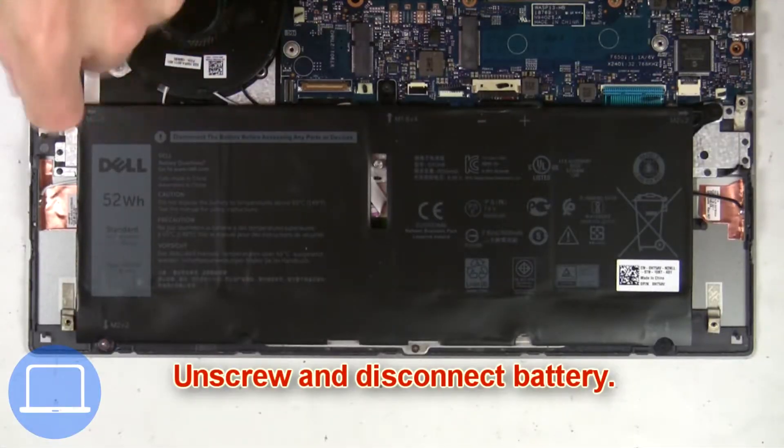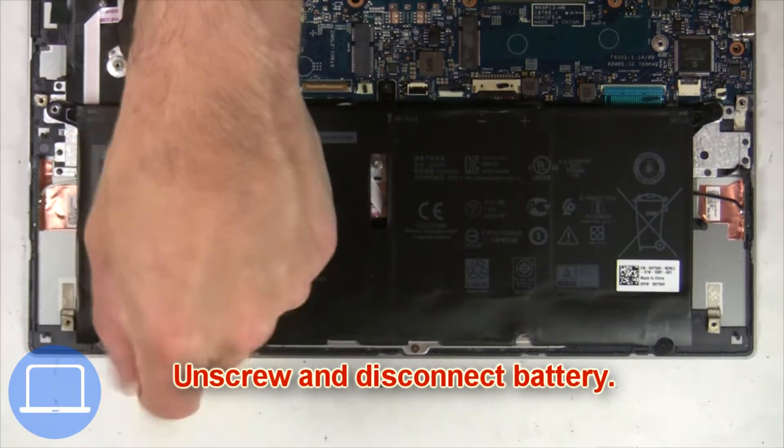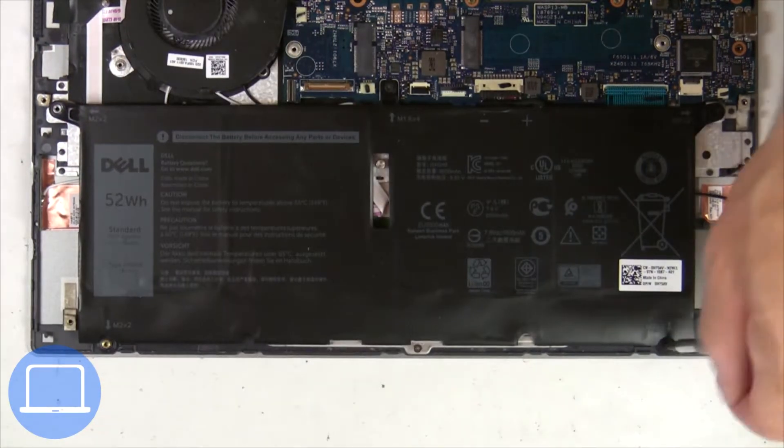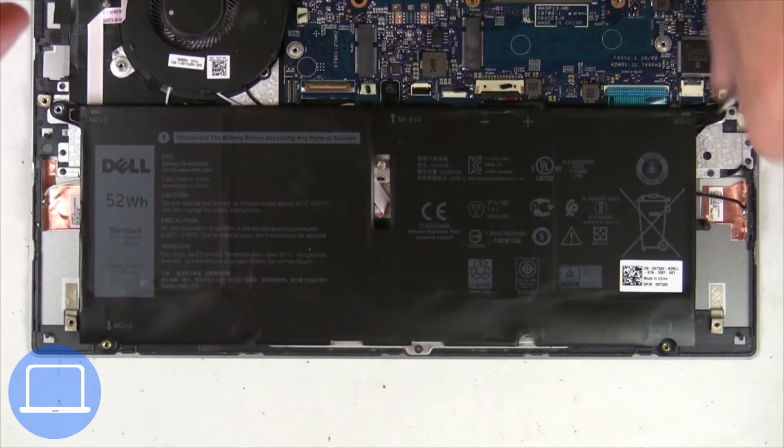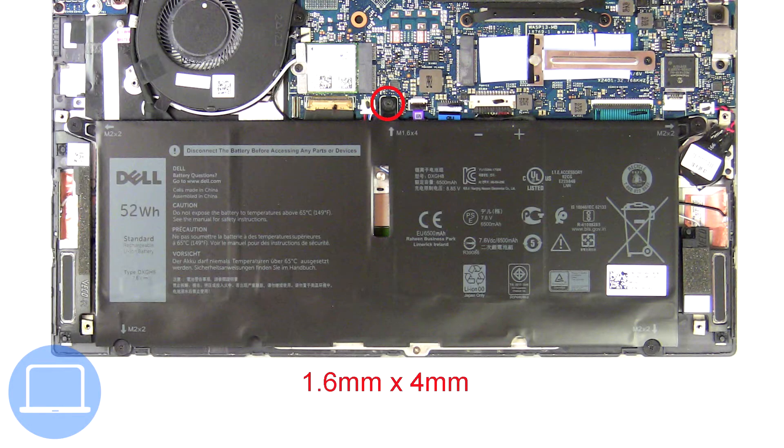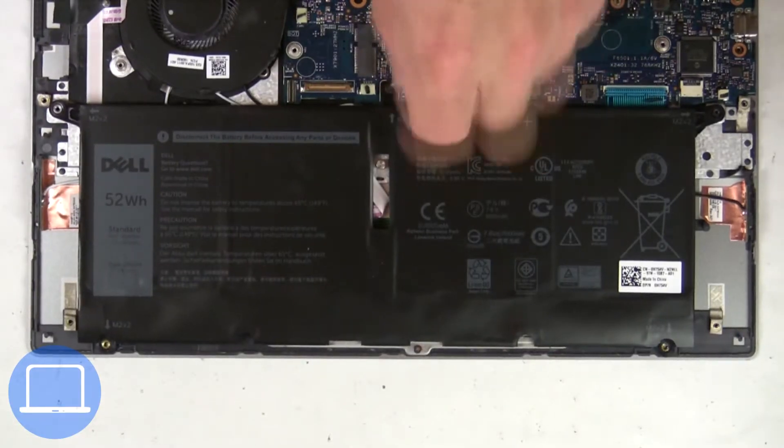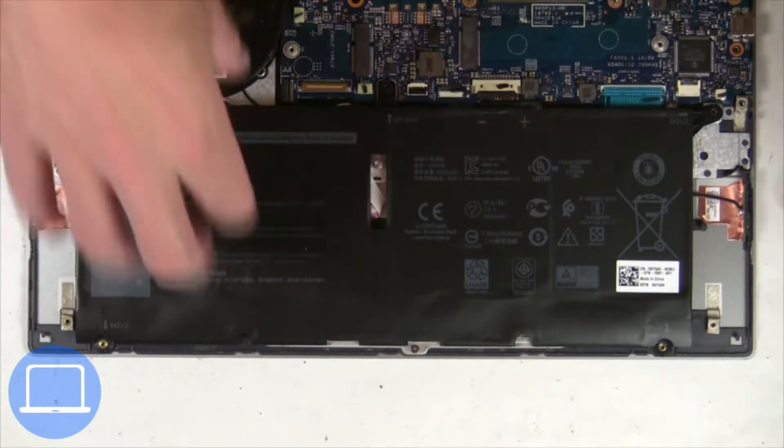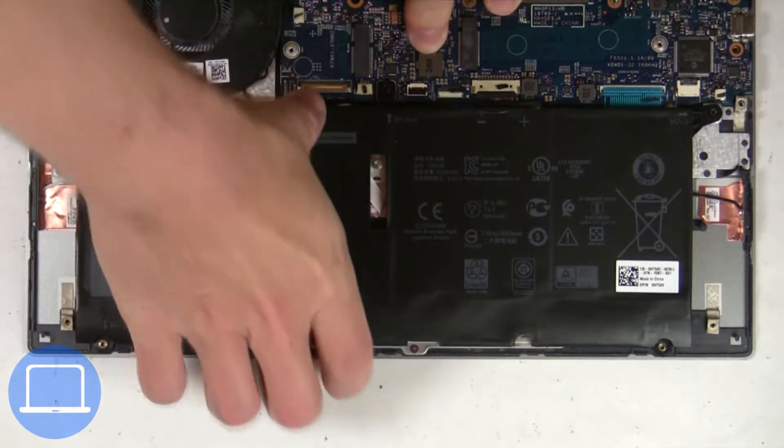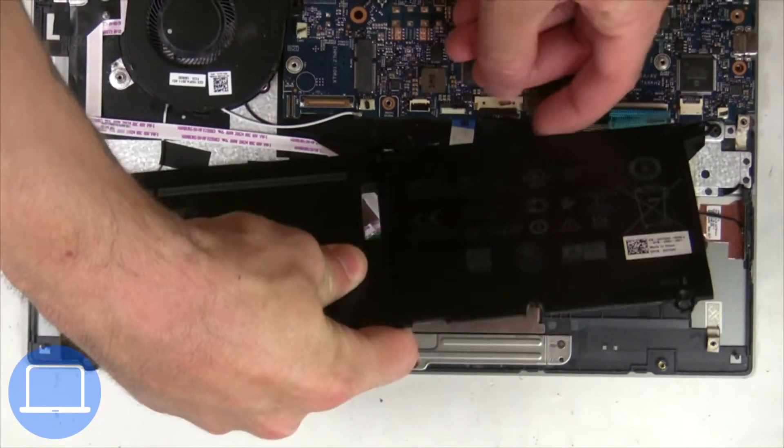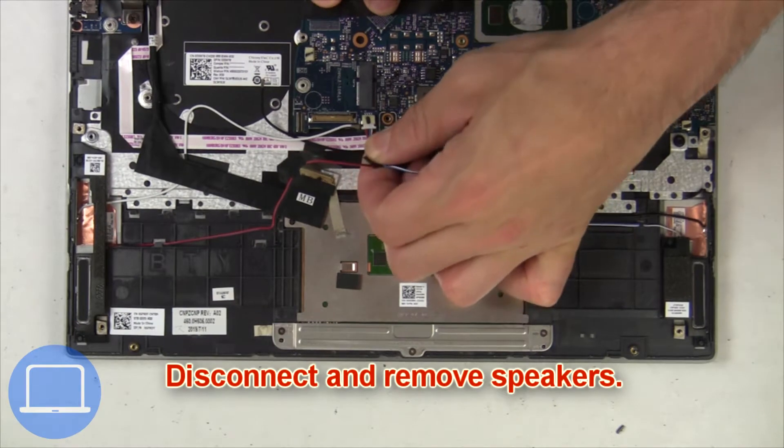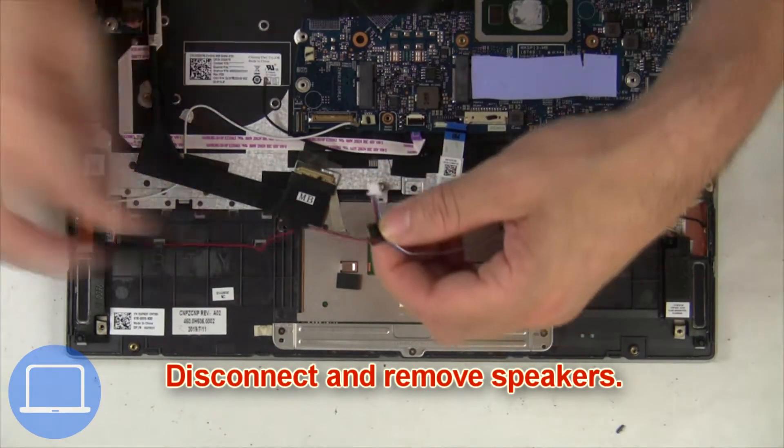Now unscrew and disconnect battery. Now disconnect and remove speakers.